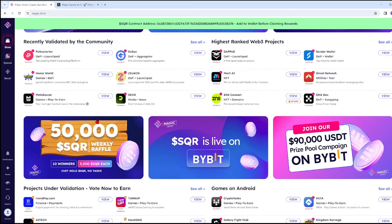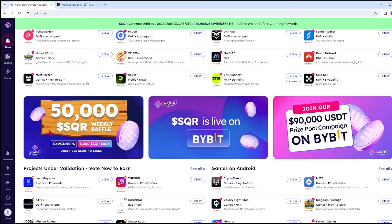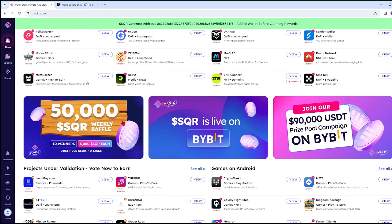On the Magic Store project, they have a token called SQR. They have a raffle of 50,000 SQR weekly, with 10 winners of 5,000 SQR each. You can join this raffle with no tasks required, just hold SQR. The question is, where can you exchange or obtain SQR?